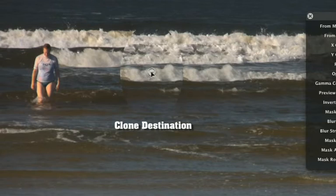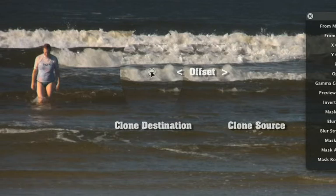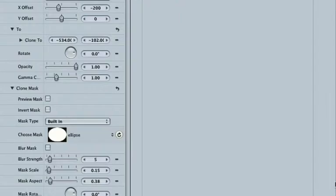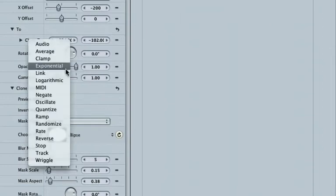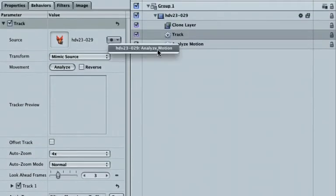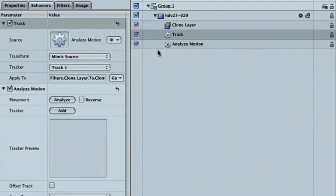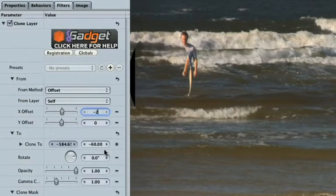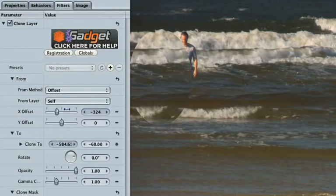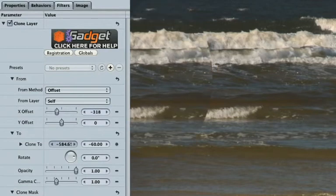Clone Layer replaces an area of a clip with a similar area from this clip or from a different clip. Right-click Clone To and choose Track. As before, choose your Analyze Motion data from the dropdown in the Source property. Now, adjust the offsets in From, X Offset and Y Offset. This defines the source for the clone as a distance from the destination.